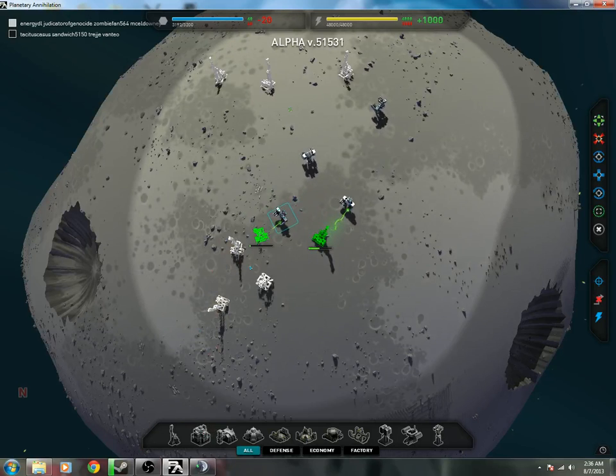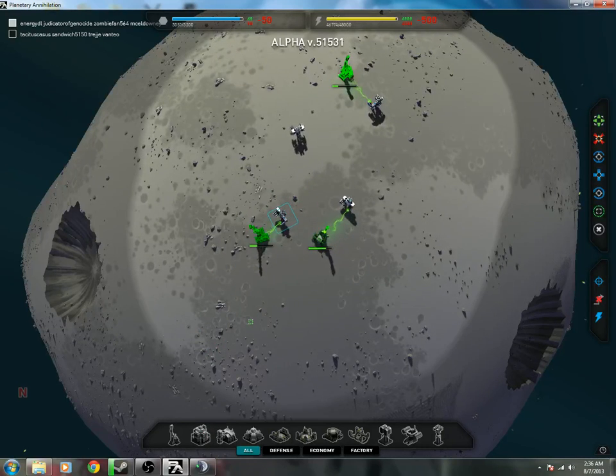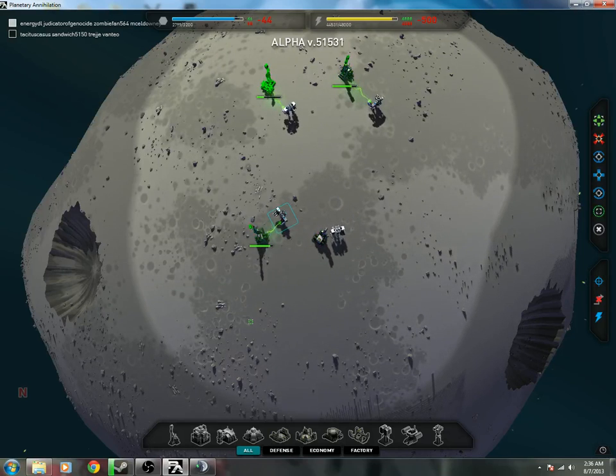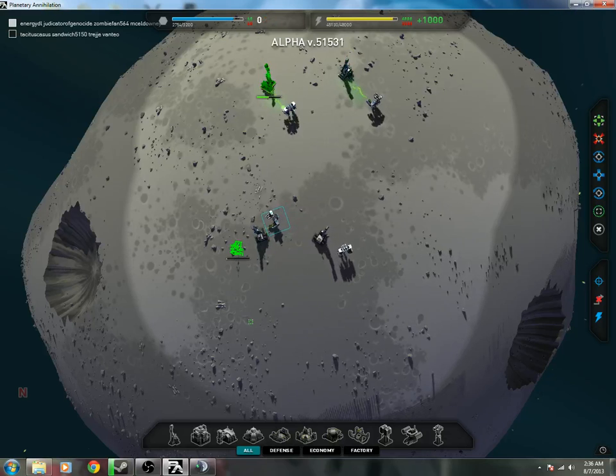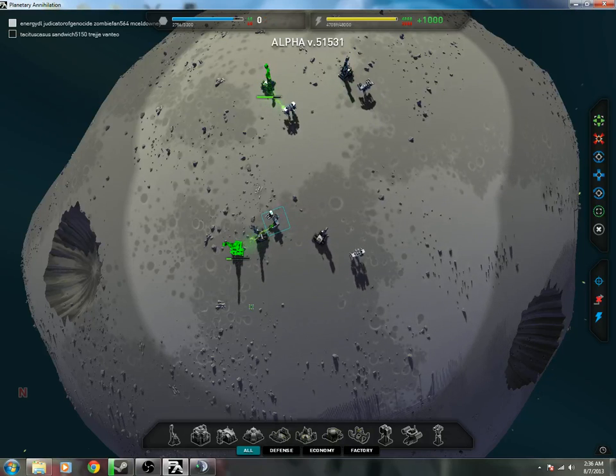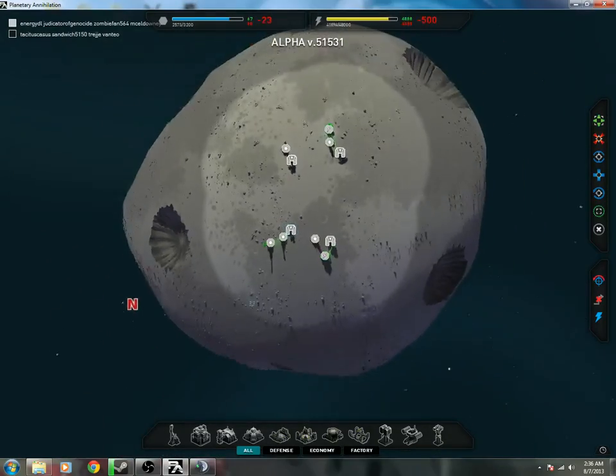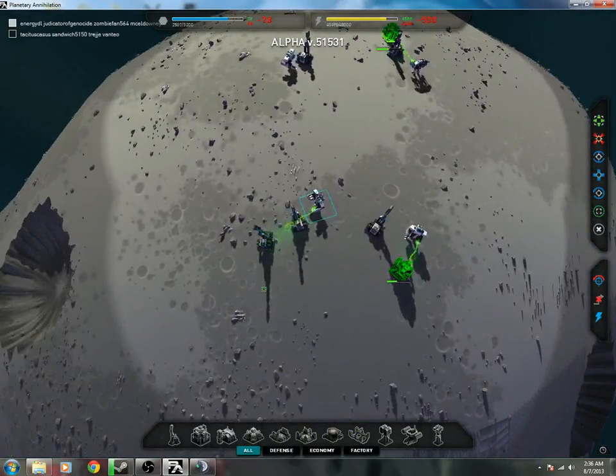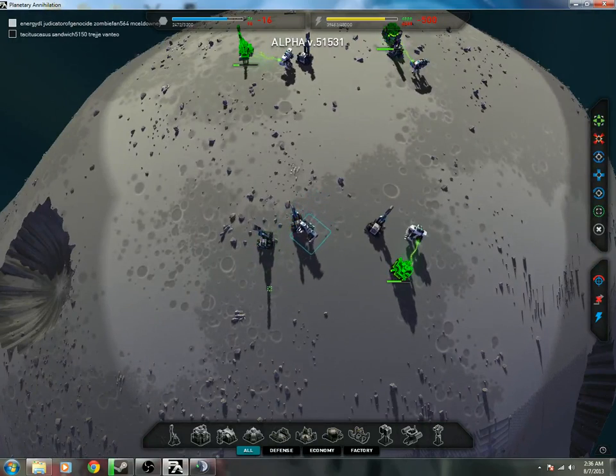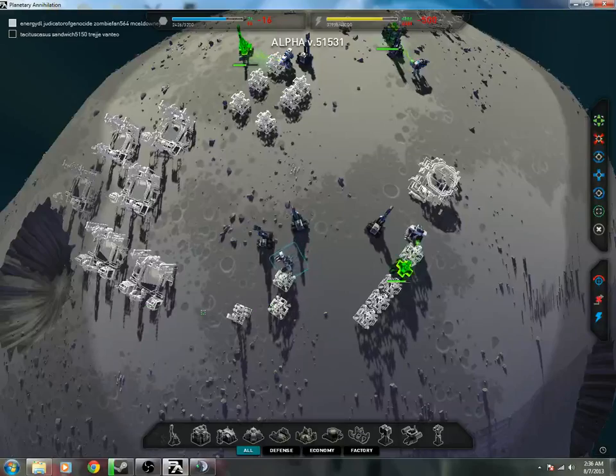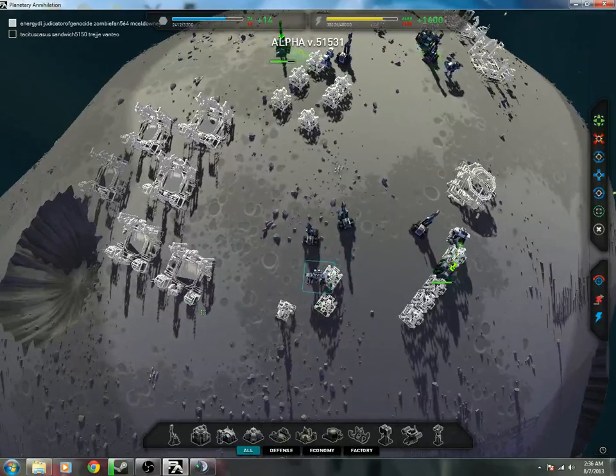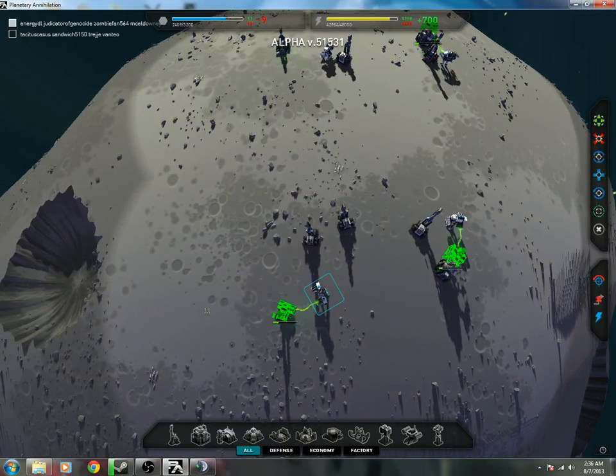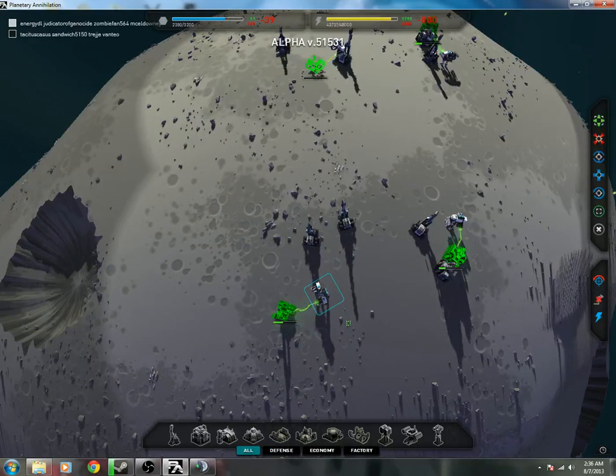Alright, hello everyone and welcome back to another 4v4 in Planetary Annihilation. Last game, the enemy was just crippled by early game harassment with a combination of four bot factories for myself and Energy DL. With key scouting done by ZombieFan with the early air factory, discovering our enemies' location so quickly is what allowed us to get that effective harassment in that basically just led to us winning the game.